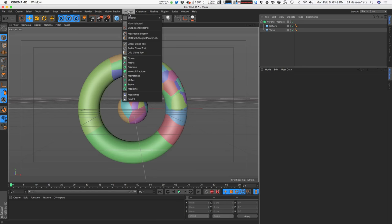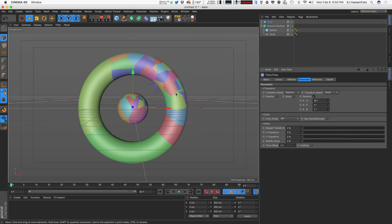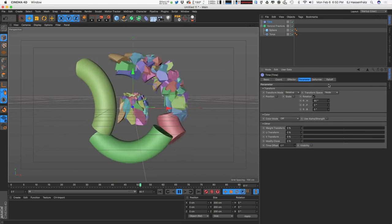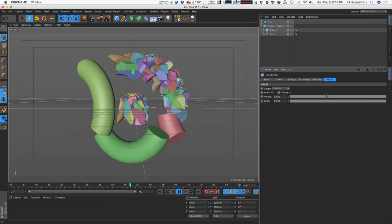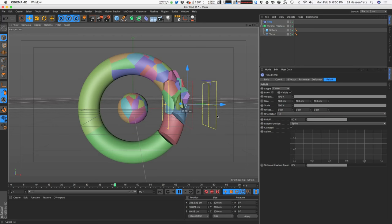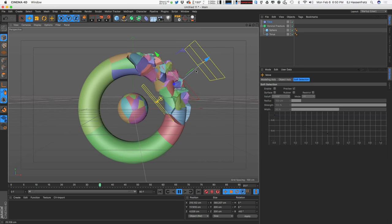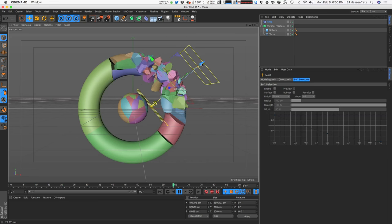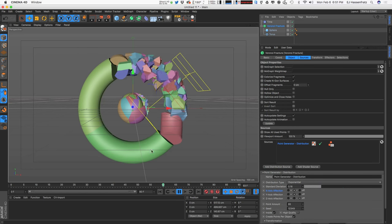Let's bring in the Time Effector, because the Voronoi Fracture has an effector menu we can apply effectors to. With the Voronoi Fracture selected, go to Effector > Time. We get rotation values and everything's spinning. That looks pretty ugly, so let's grab a linear falloff facing negative X. I can move and angle this so it only affects the top corner, spinning those chunks up there.